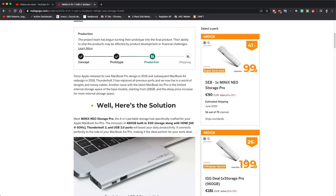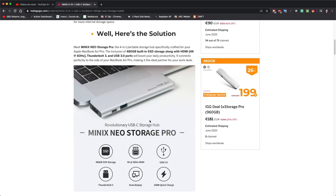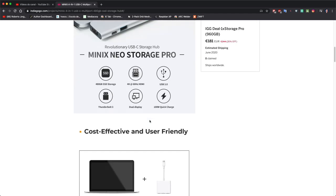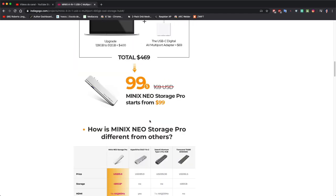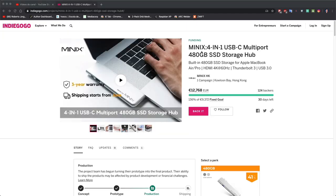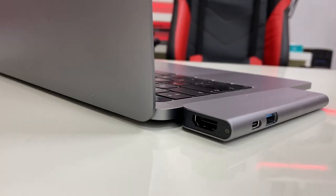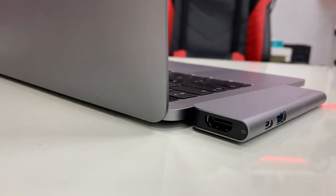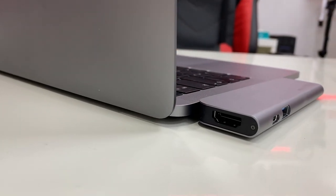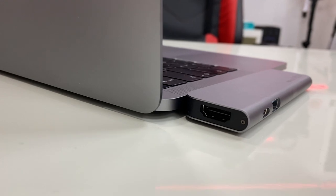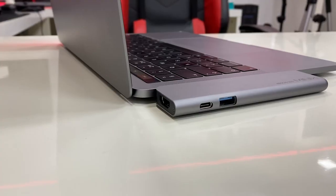It's available on Indiegogo, so at the moment of the recording you can get a really great price which is $99 for a 480 gigabyte SSD with HDMI 4K 60 hertz output, a USB 3.0, and also a Thunderbolt 3 connection.